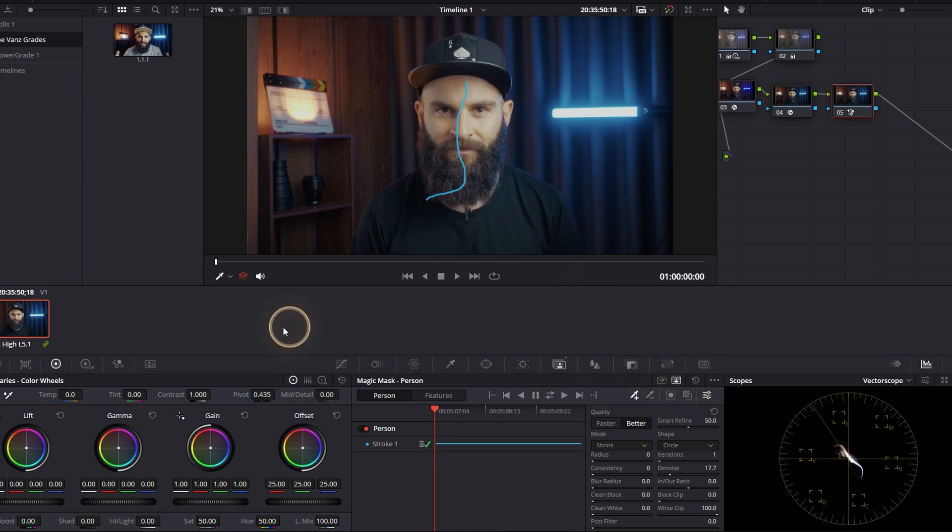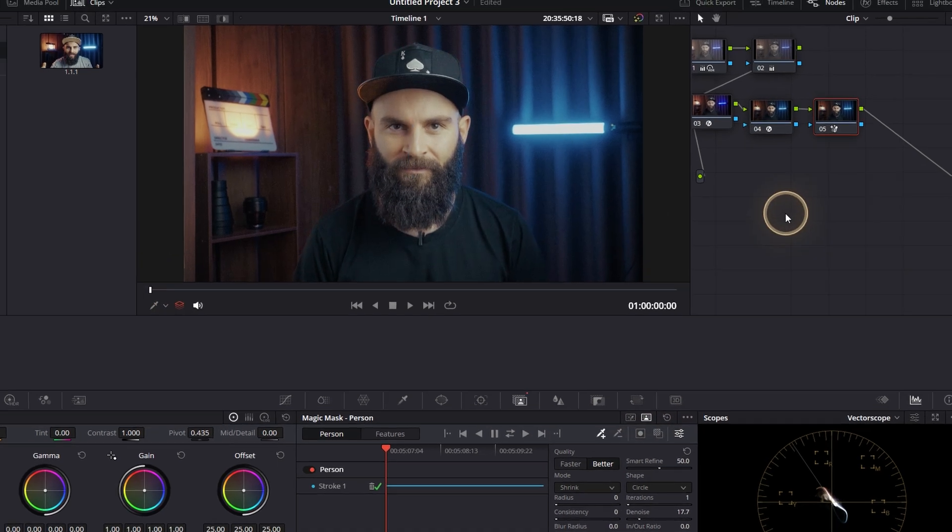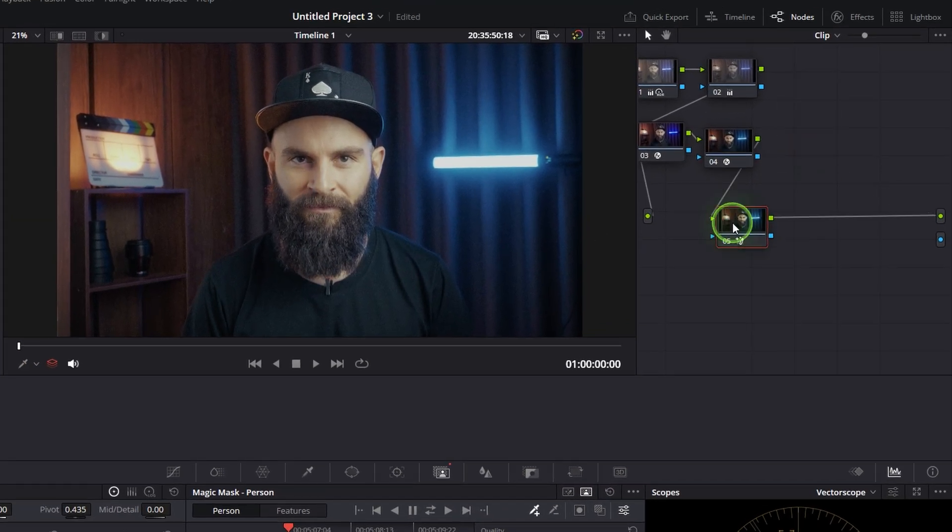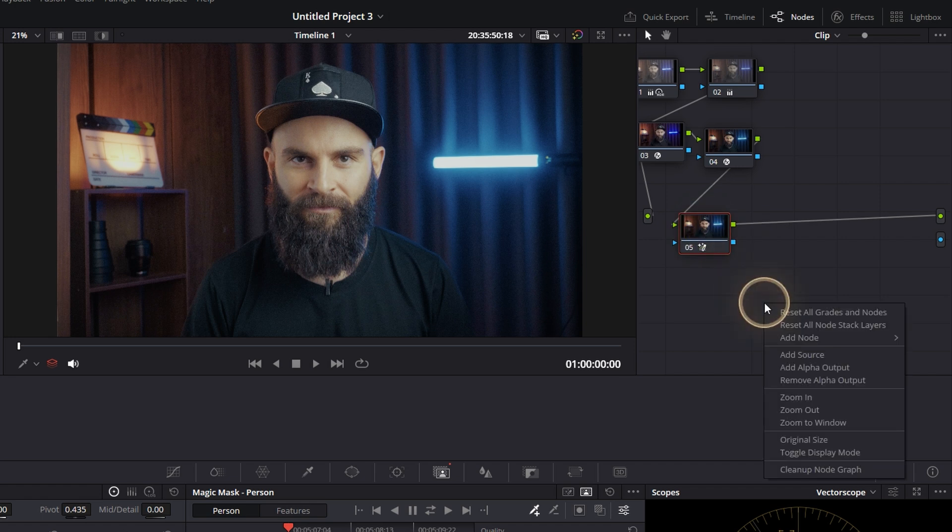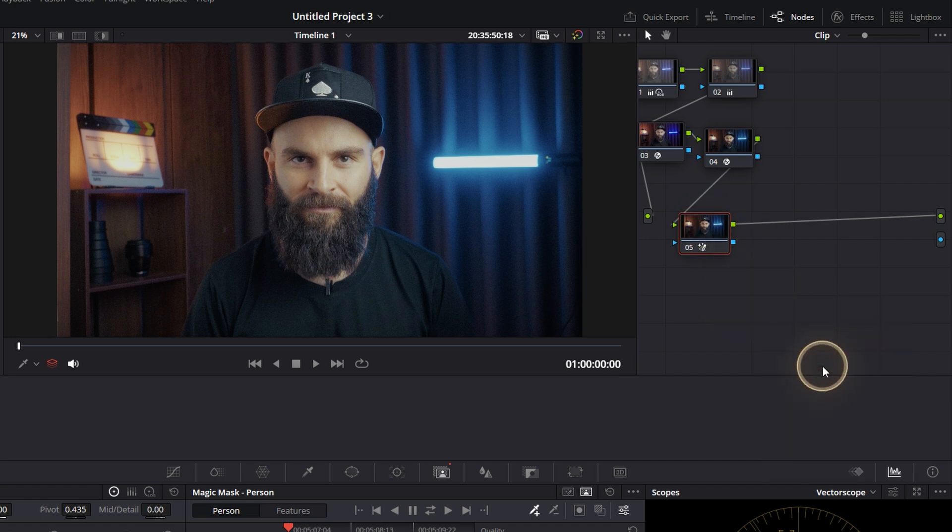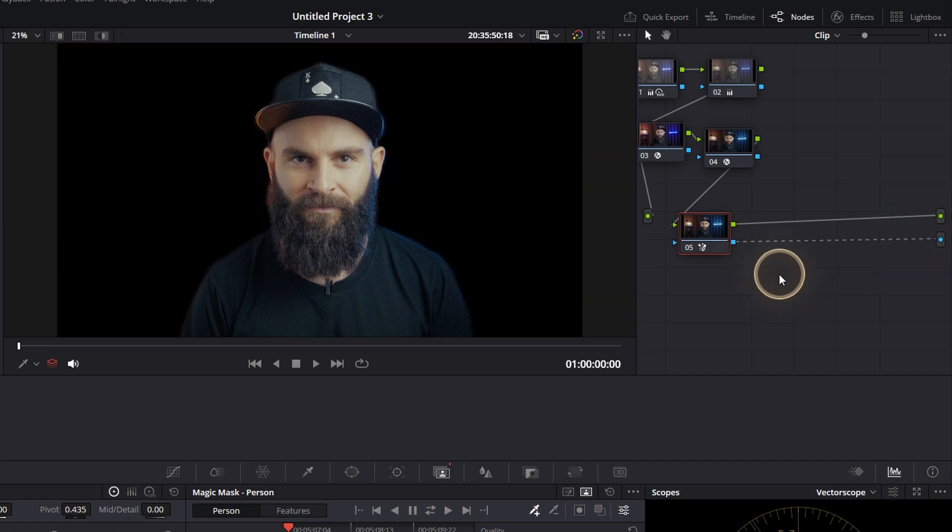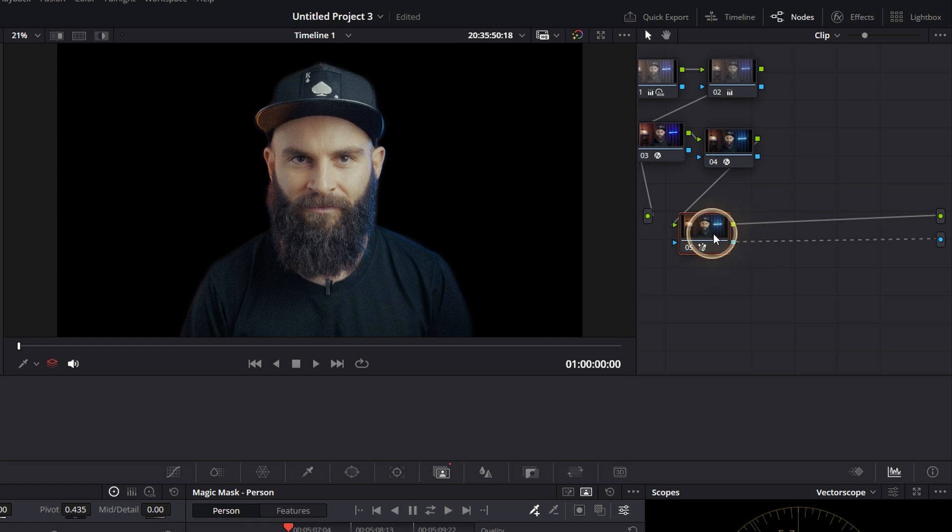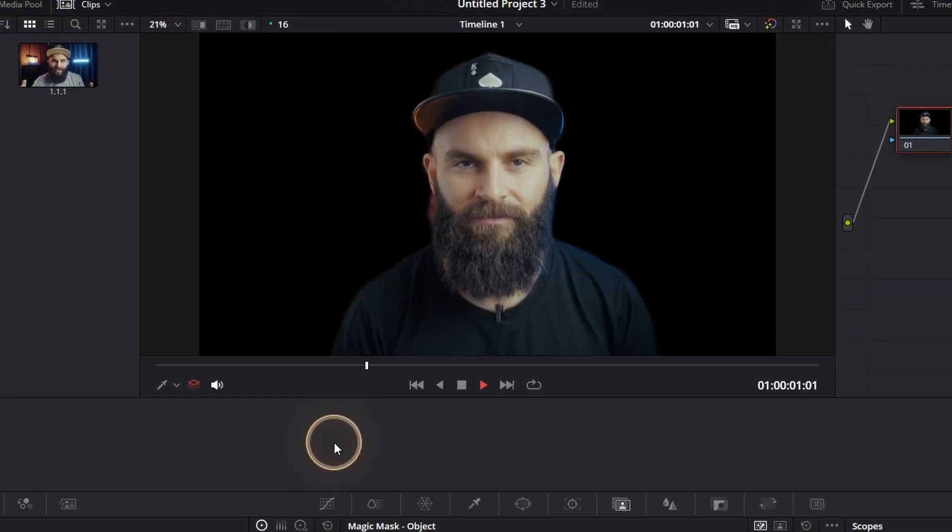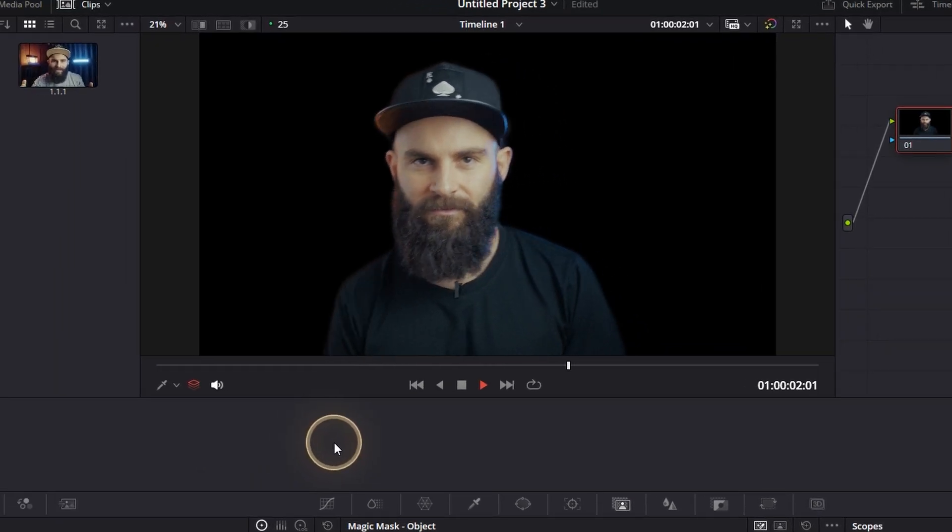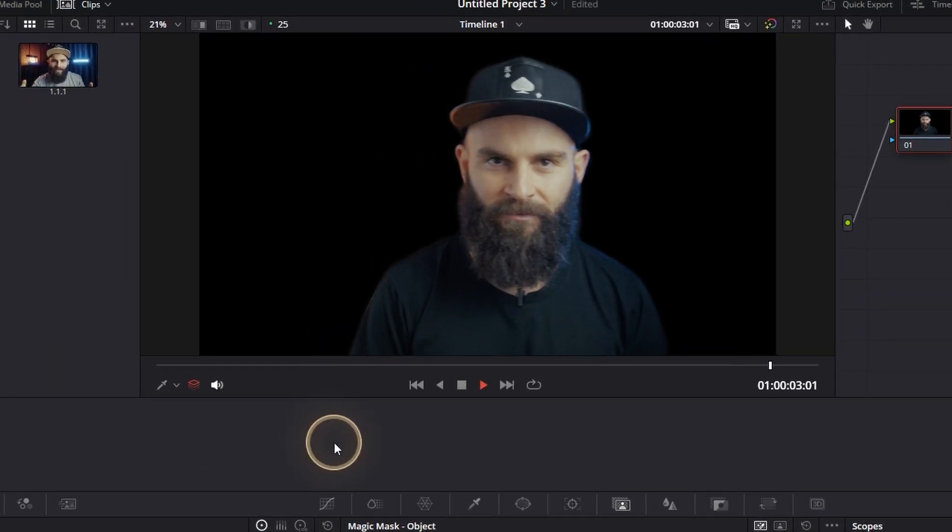Now to remove your background, go to the node section, right click and select add alpha output, and just connect the node with the alpha output. And boom, just like that you've got a perfectly removed background in less time than it takes grandma to send you a message on WhatsApp.